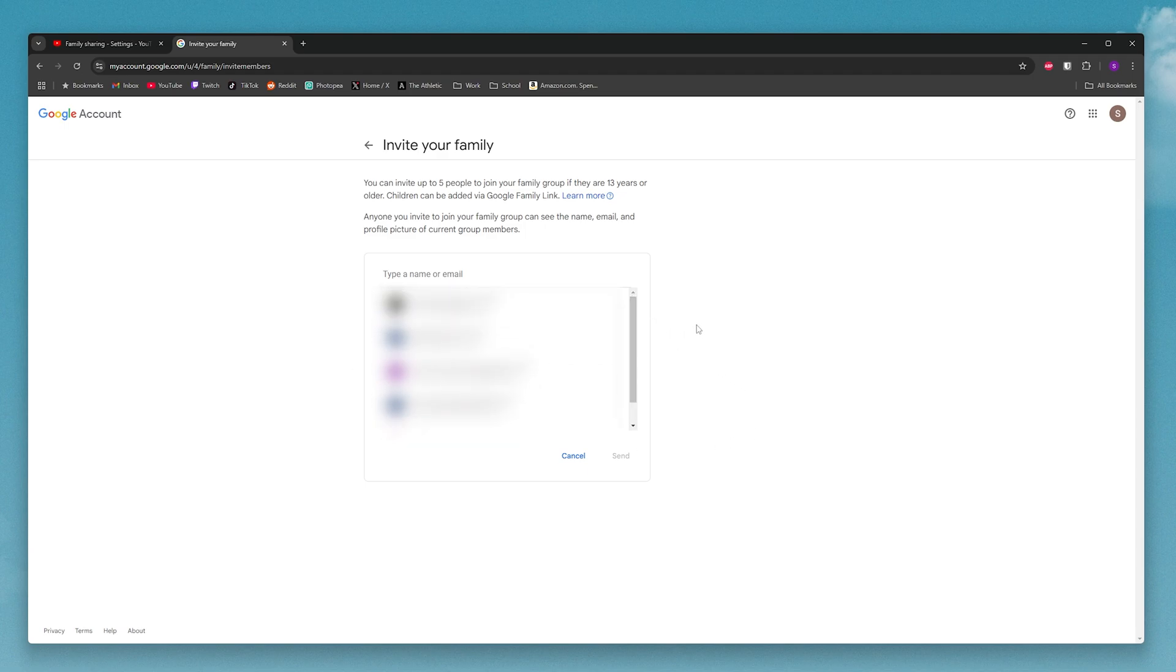or you can type in a Gmail here at the top. So if you've never invited anybody to your family group before, you can add up to five Gmails here and then go ahead and click on send.